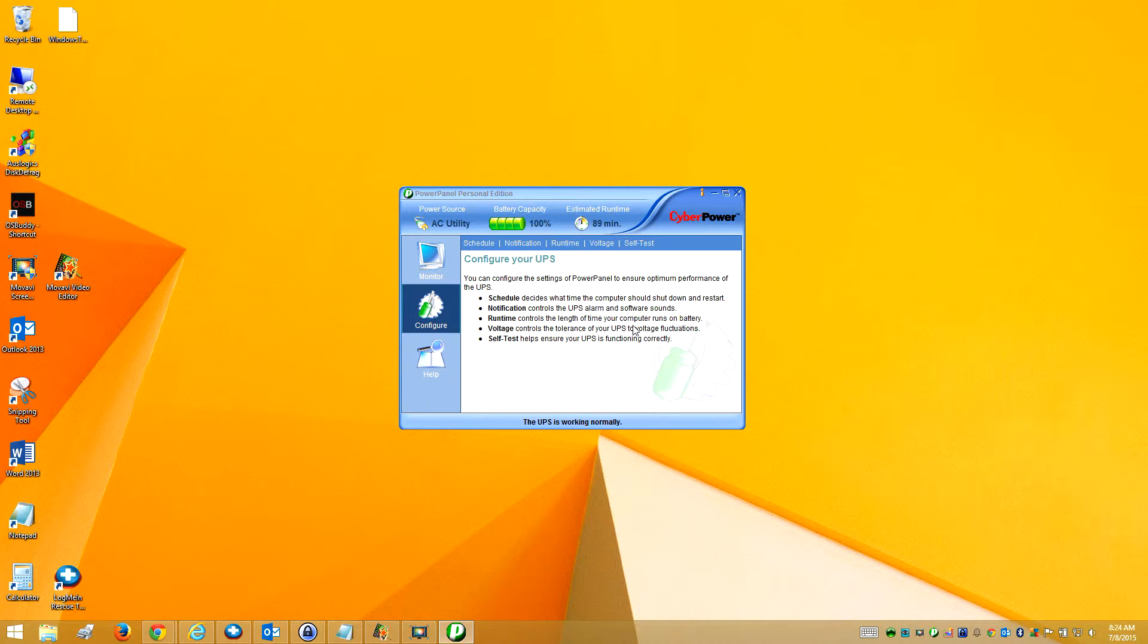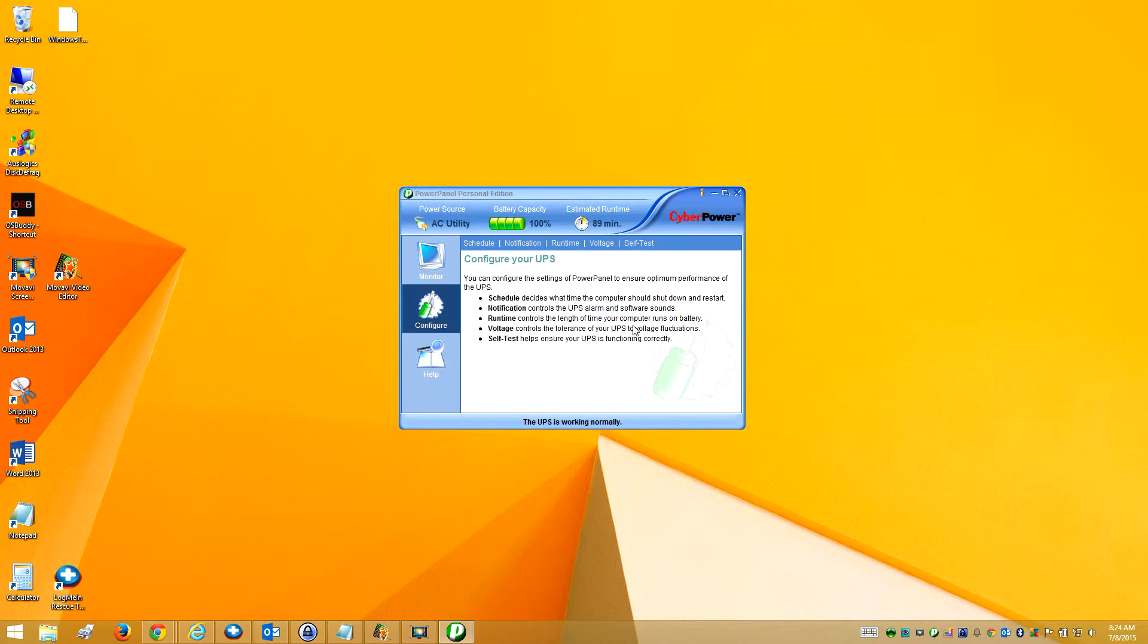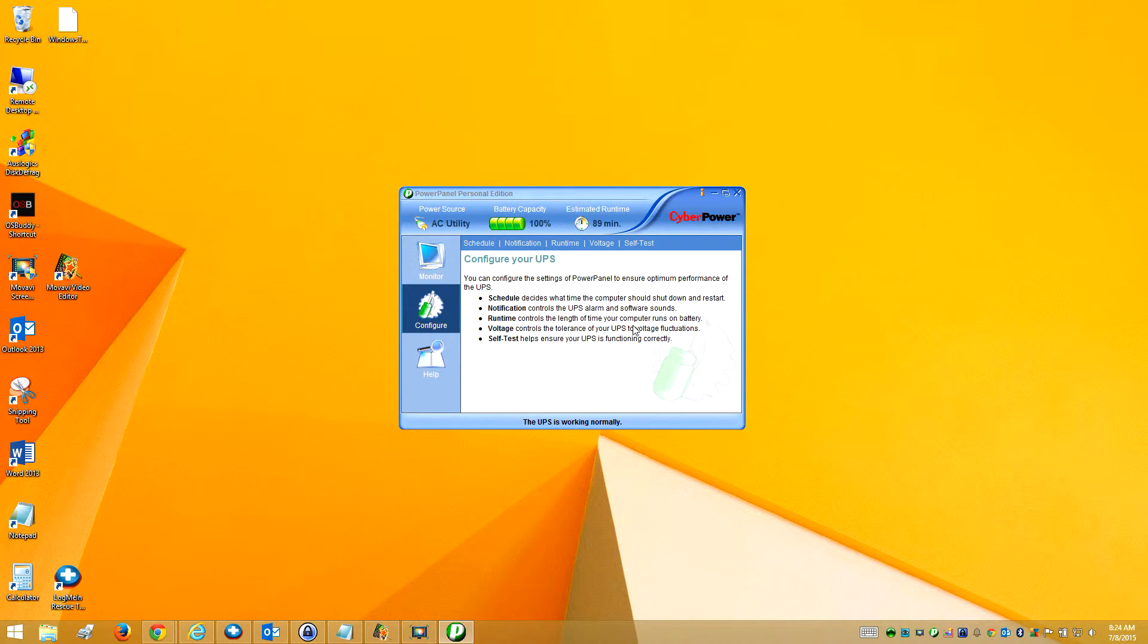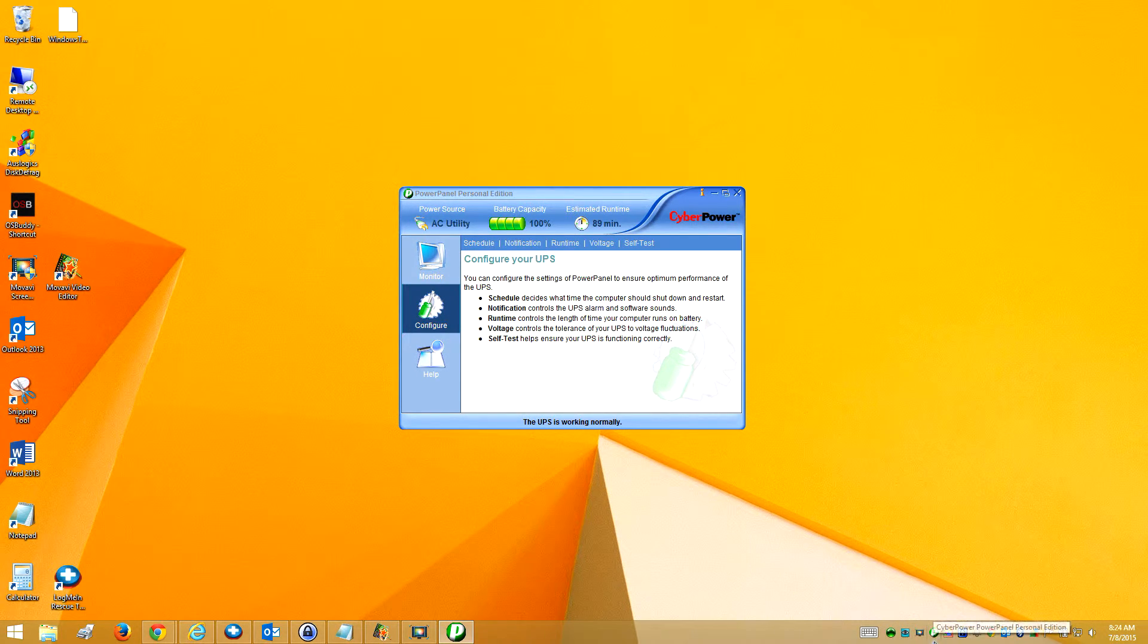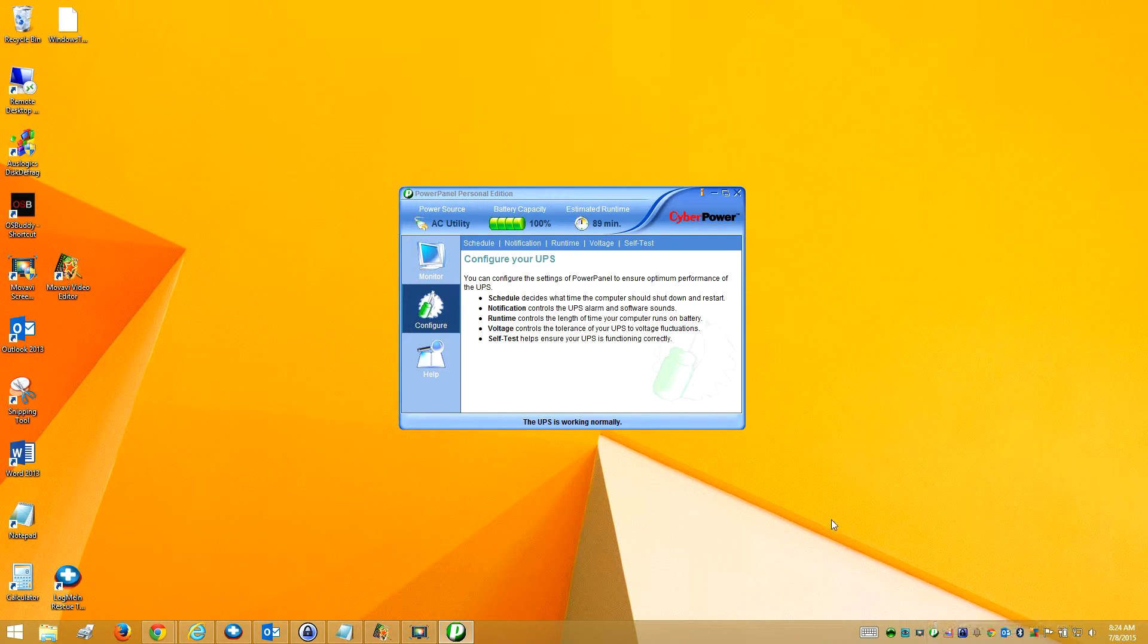This is your little panel where you can see what's going on. And this tells me, just the way this icon looks, that I have a good connection to the battery backup.